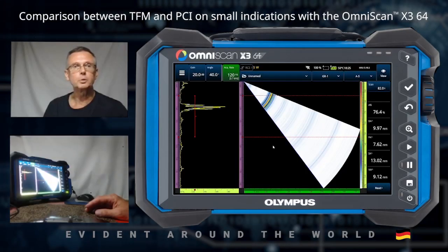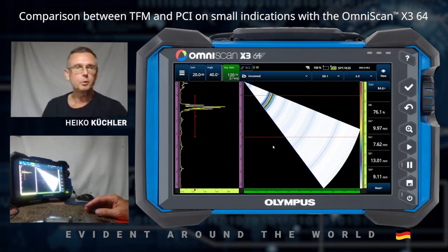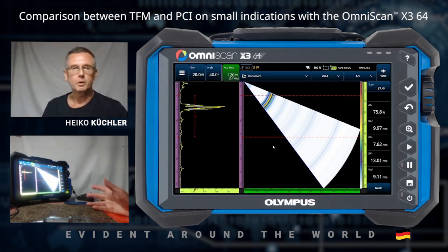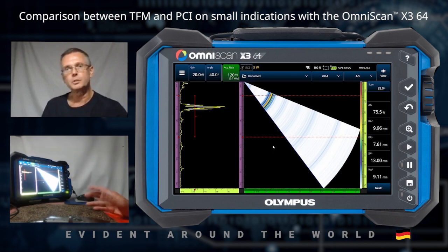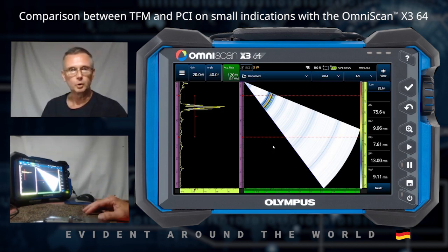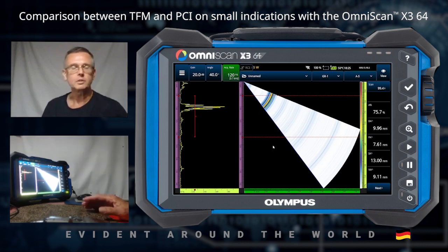Hello and welcome to Evident Around the World. My name is Heiko Krishler. Today I show you our new OmniScan X3-64 Phase Array gauge with the new software version 5.10.2. We have added in this version a new imaging system named Phase-Coherence Imaging.